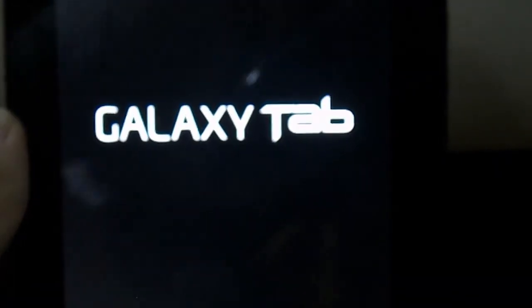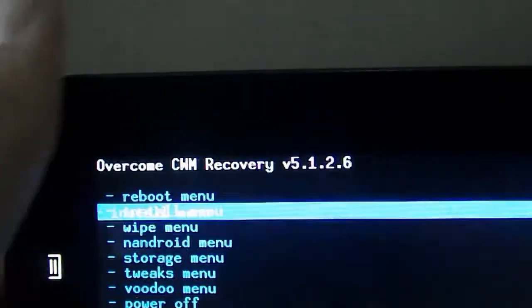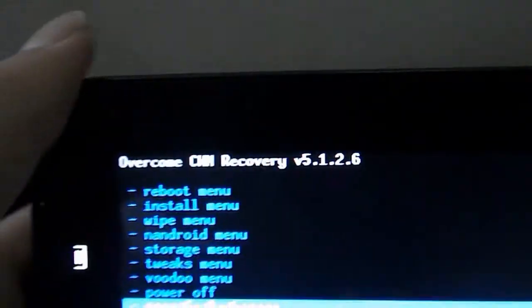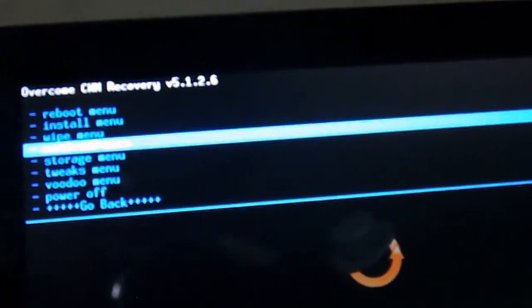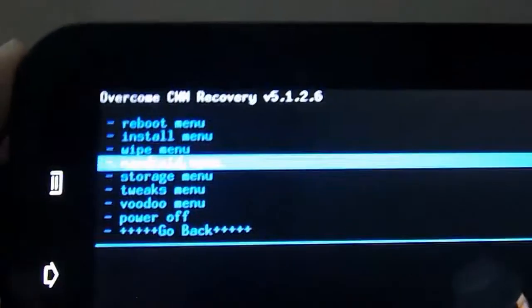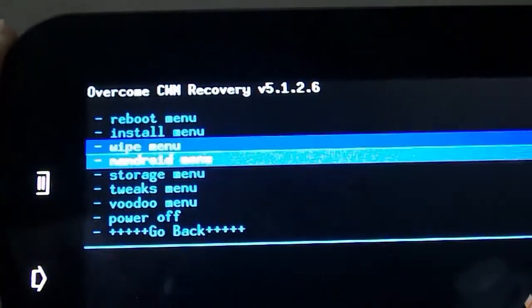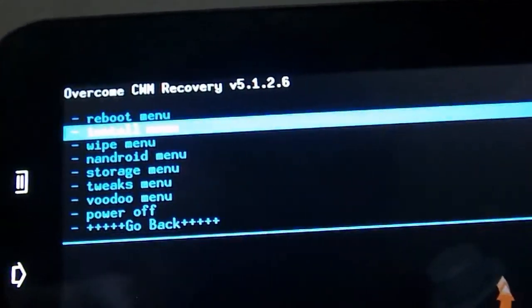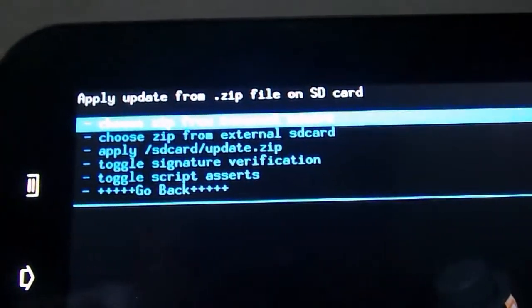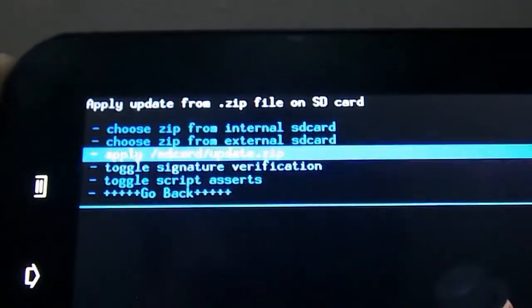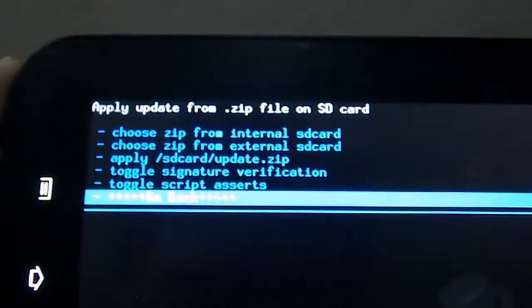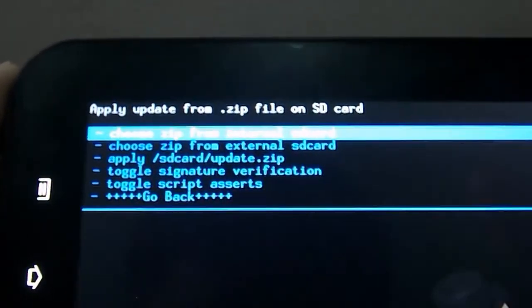Wait for a bit and you will get into the overcome CWM recovery menu. To control this menu, you just use the volume up and down buttons to go up and down, and the power button to select. Now all you're going to do is just go to install menu, select it, and click choose zip from internal SD card.